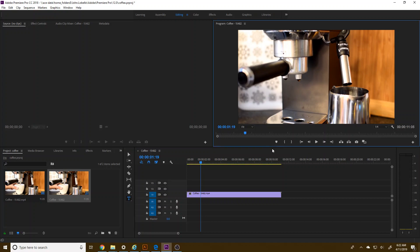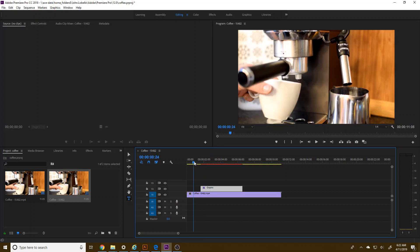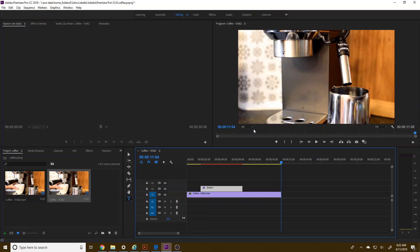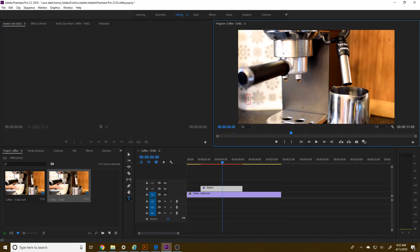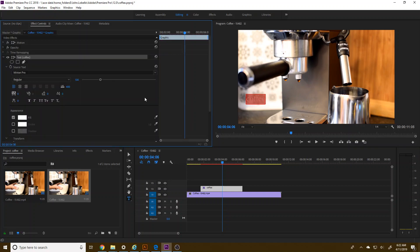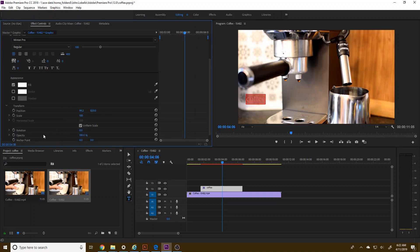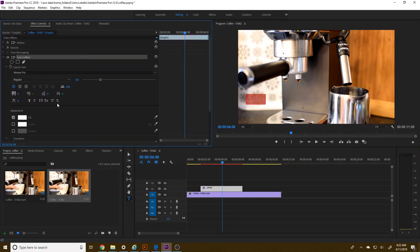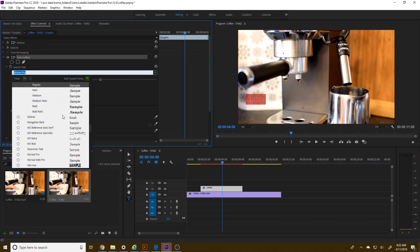I'm going to actually have it be towards the beginning, but I'm going to type it out here: coffee. Let's look here. And I'm going to make it a little bit nicer looking. So obviously you want to make sure you change the font to something other than Adobe Caslon or Minion Pro or whatever.